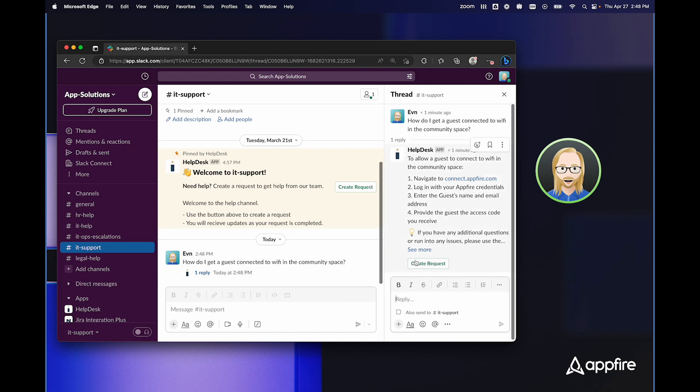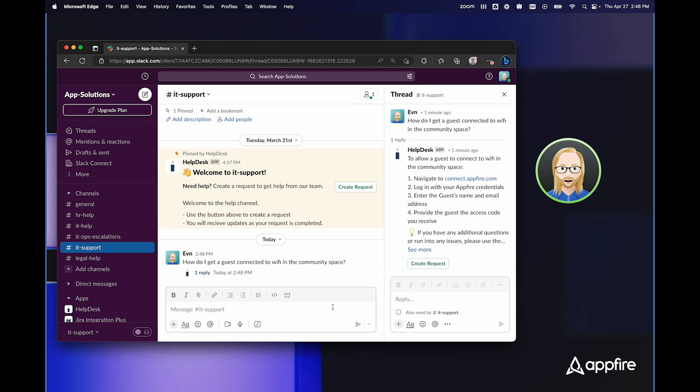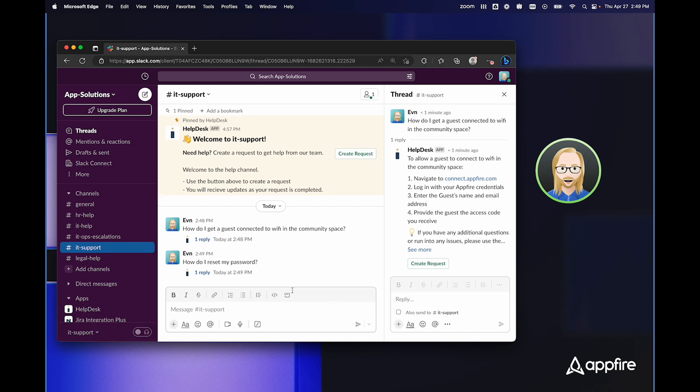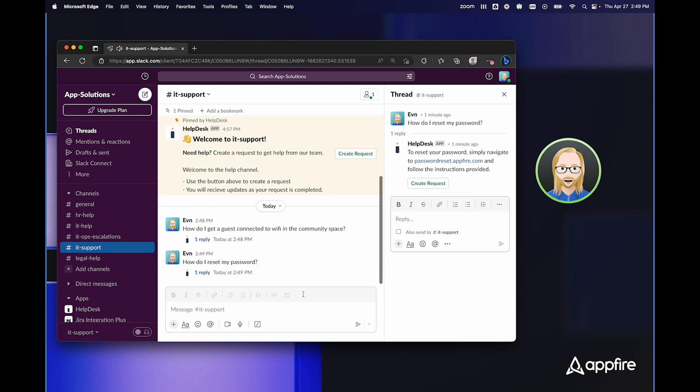There's also a create request button at the bottom of this response in case I need to submit a request for more support. Similarly, I can ask how do I reset my password? And again, there's a HelpDesk Plus response that tells me exactly how to reset my password.